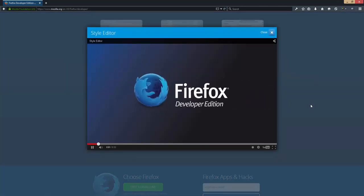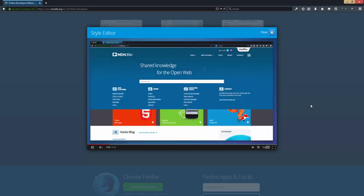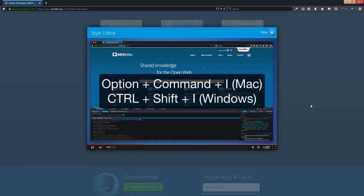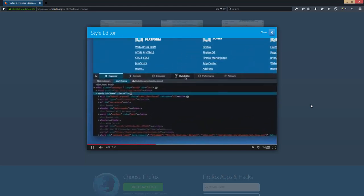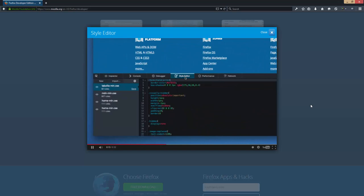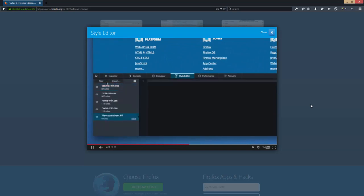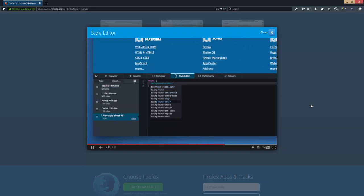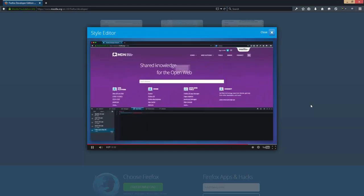The style editor lets you live edit all of a page's current style sheets. Here I am on MDN. I'm going to toggle the tools and select the style editor. I can create a new style sheet right here. Now let's write a new rule — the editor even does code completion. And when I'm done, I can save this to a file so I can upload it later.